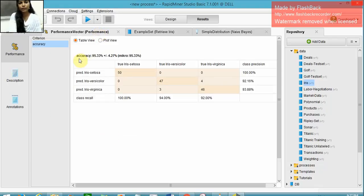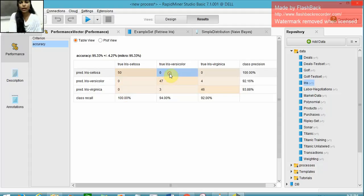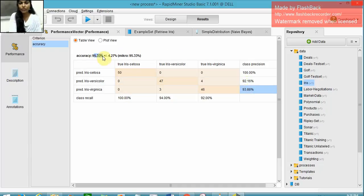In the performance vector, we have a table view. The accuracy is 95.33%, which is really very good. The error value is zero. The classification is 100% for IRIS Setosa, 92% for Versicolor, and 93% for Virginica. This model is an accurate one.